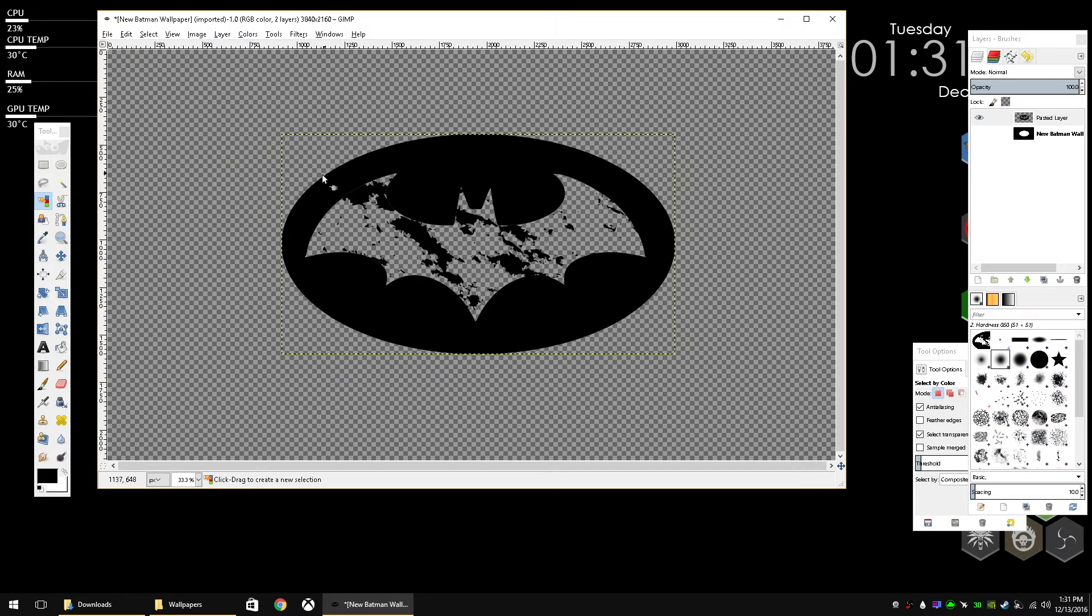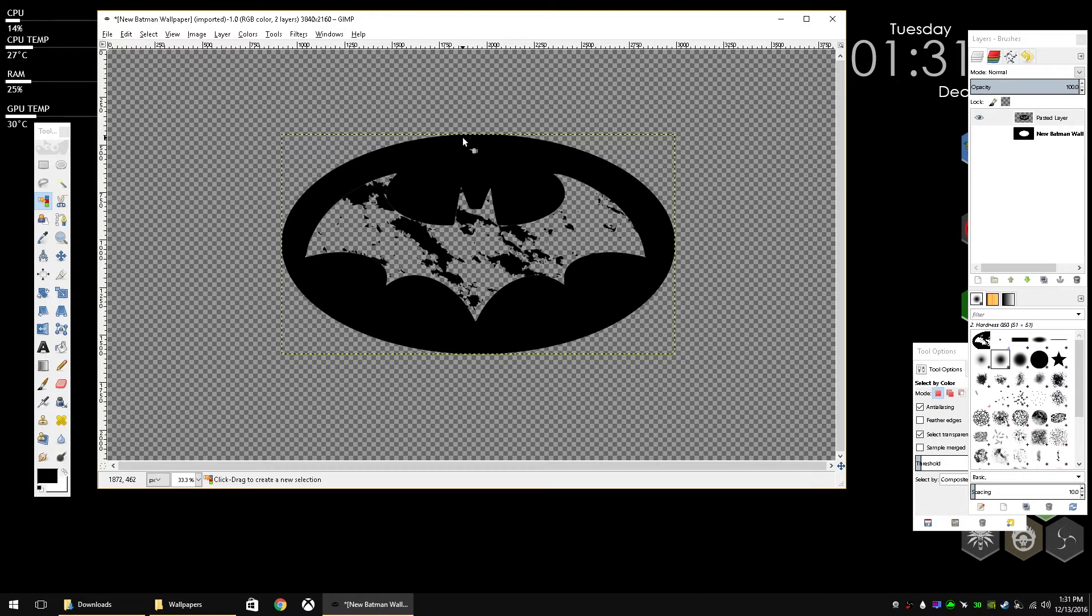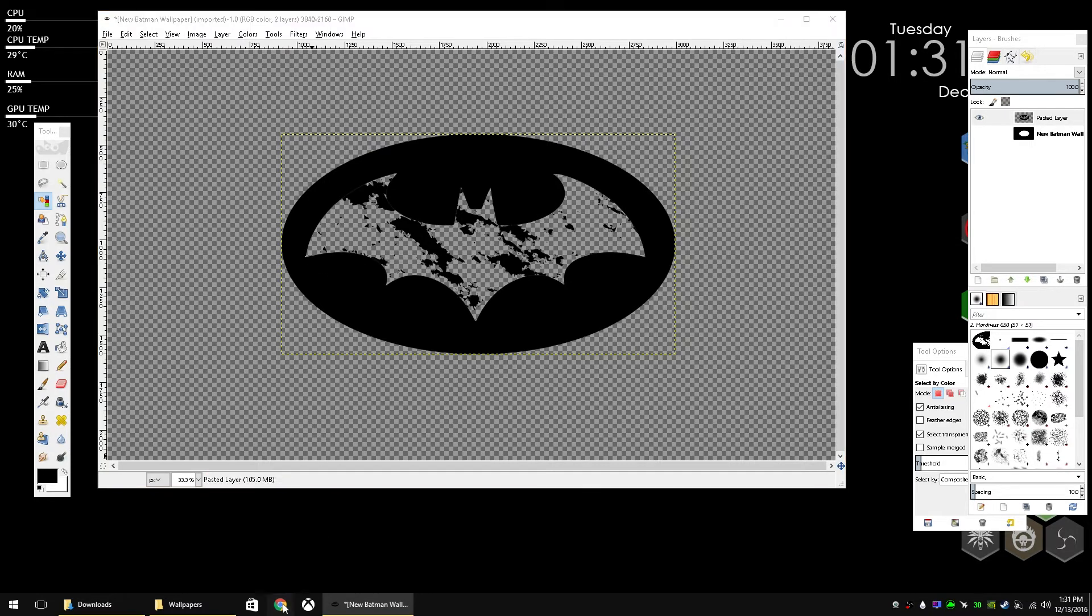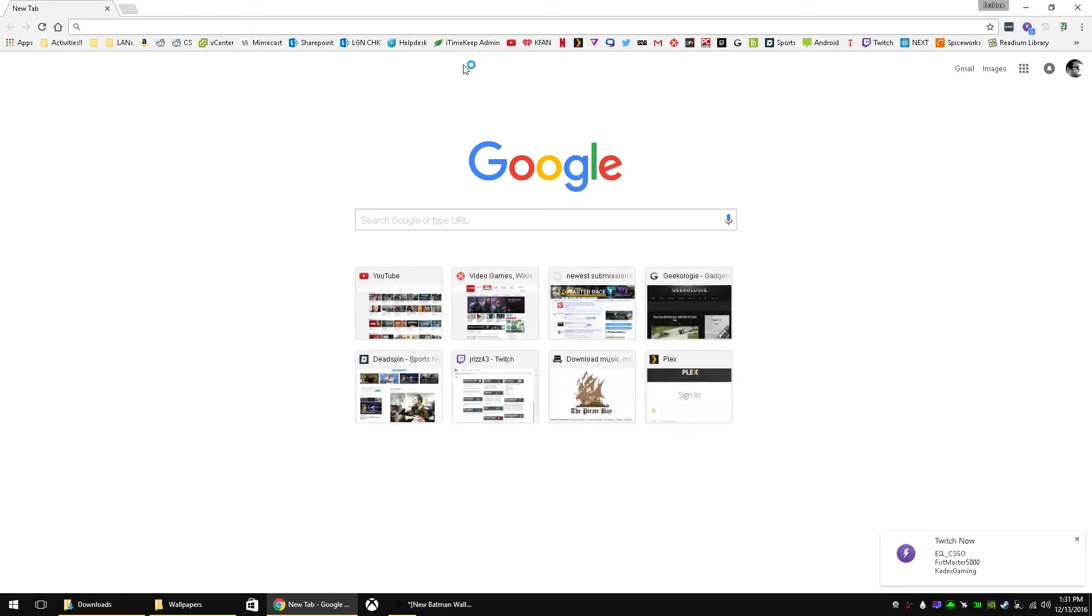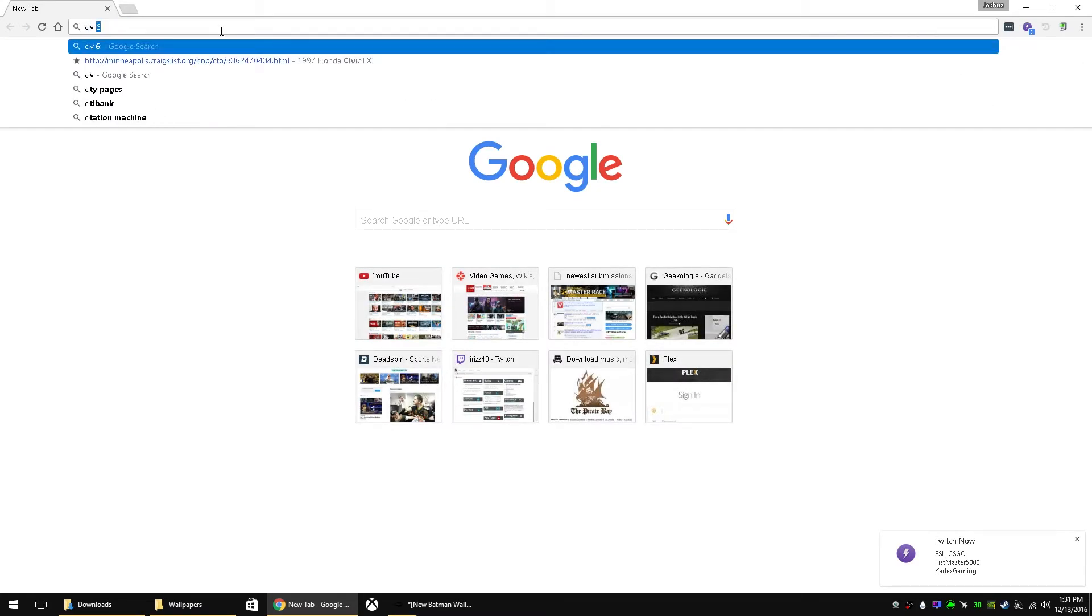And then you're going to go to select and then select none so that nothing is selected. So we have a new image and surface to work with. So I'm going to make a Civilization 5 background since I don't have one already.